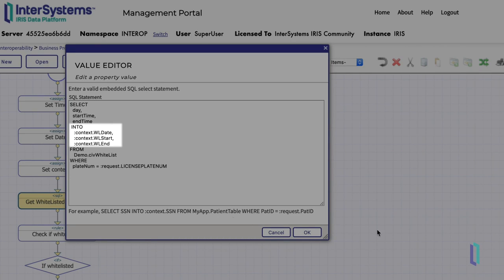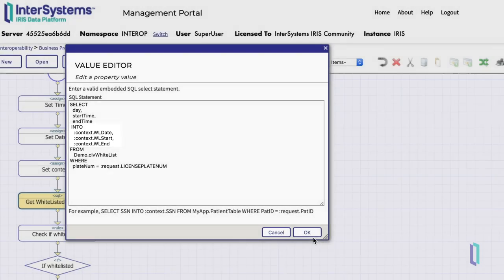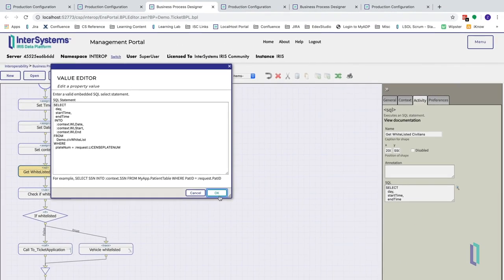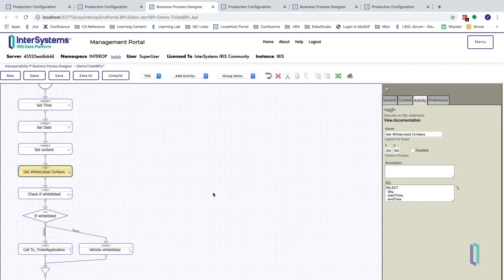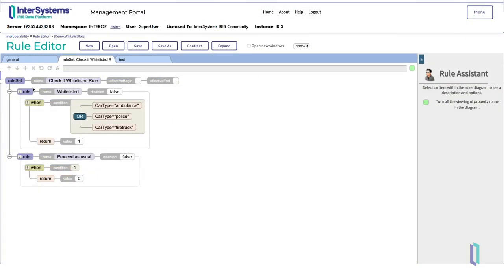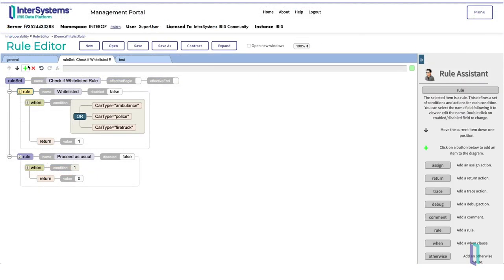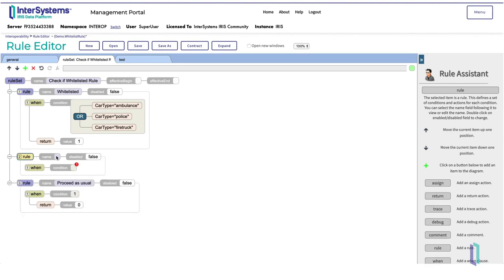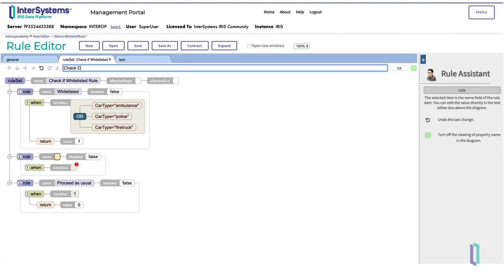Now that we have assigned all necessary variables, we are ready to open the rule editor and add the new rule to the rule set. We can add elements by clicking the green plus button. In this case, we'll add a rule and call it check civilian whitelist.